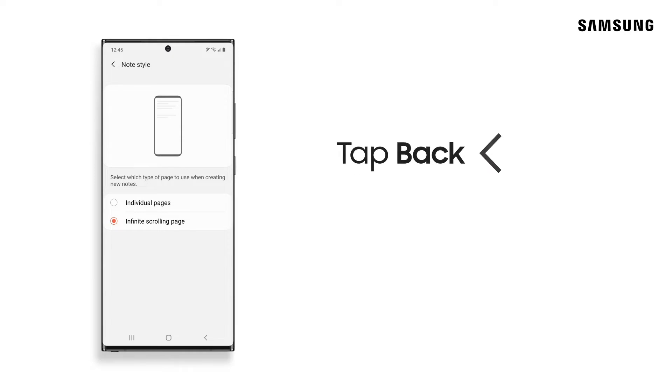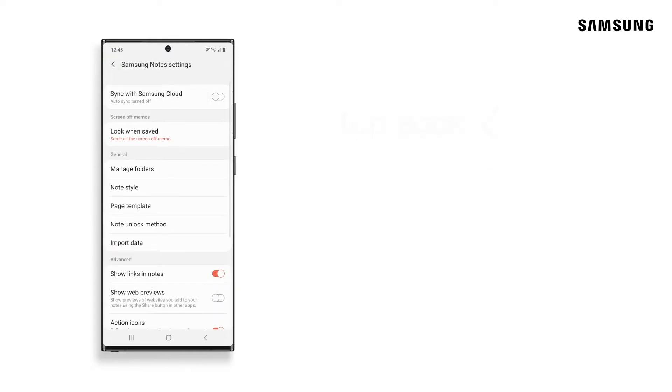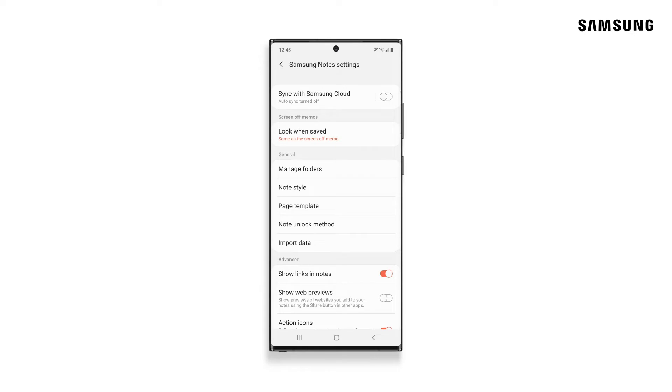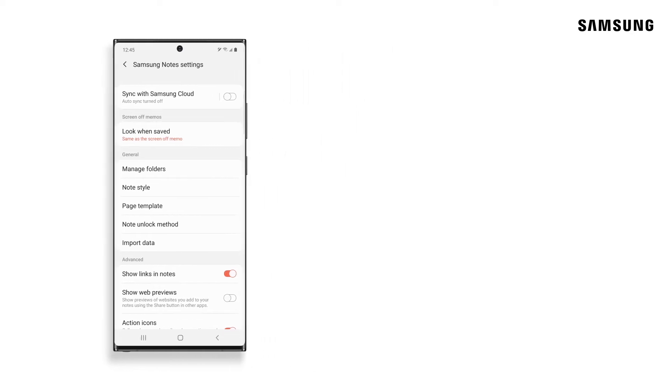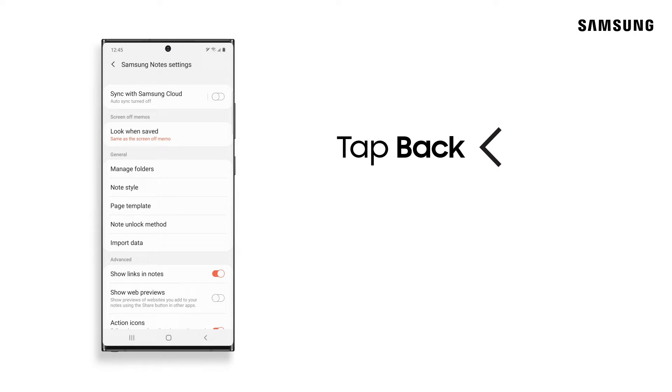Now tap Back to return to the Settings menu. From here, you can also set a new template for your notes, or you can do that within a note itself. Here's how.